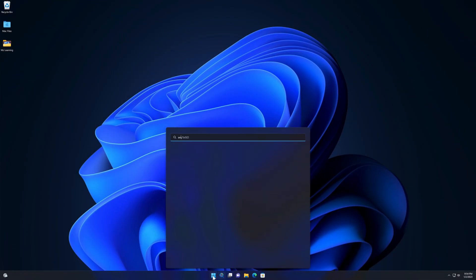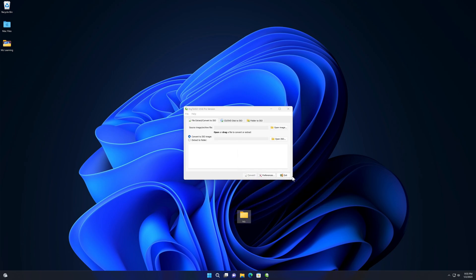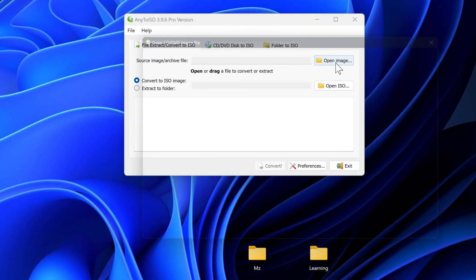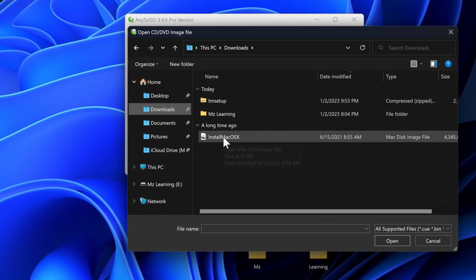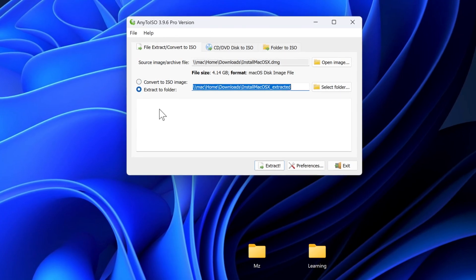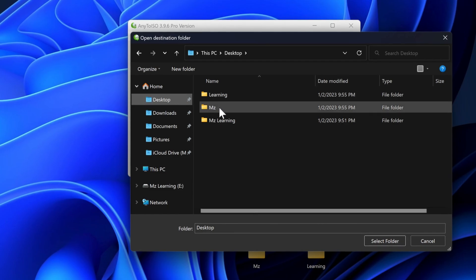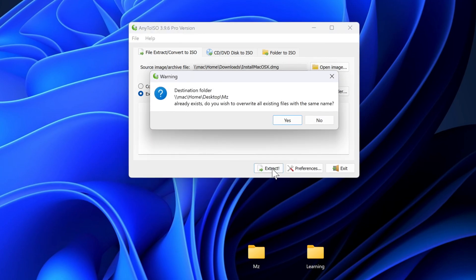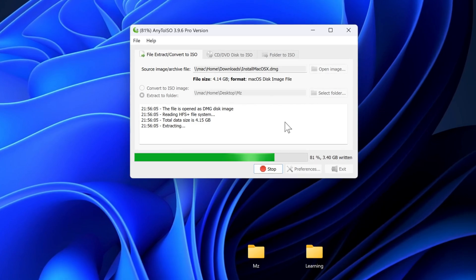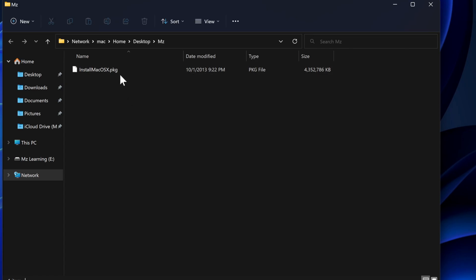After installation, first open AnyToISO. Now create two empty folders on your desktop. After that, click on the 'Open Image' button. Go to your Downloads folder and select the 'Install Mac OS X' DMG file, then click Open. Select the 'Extract to folder' radio button, click 'Select Folder,' go to your desktop, and select one of the empty folders. Click Extract. This will extract the Mac OS installer package from the DMG file. When complete, you will see a file called 'Install Mac OS X.pkg' in that folder.